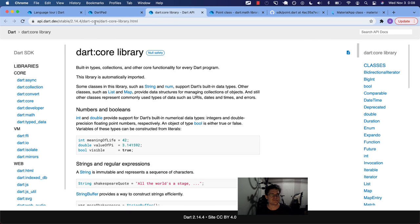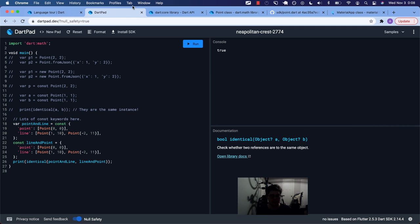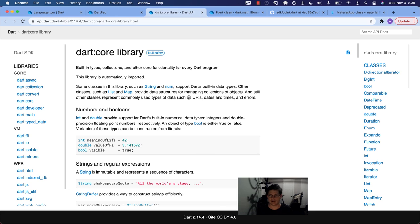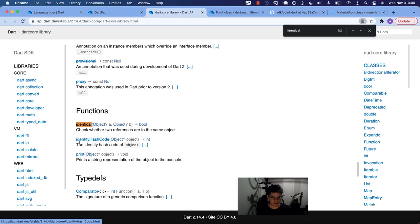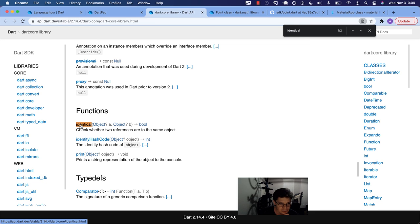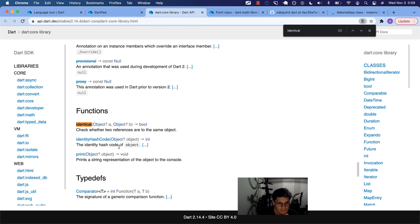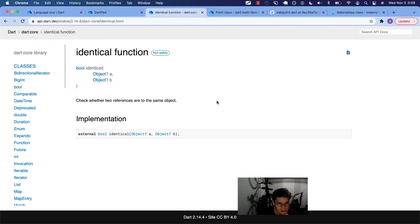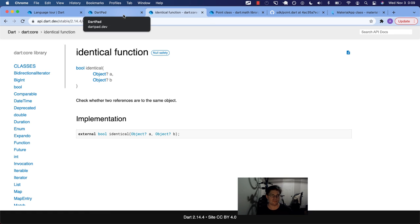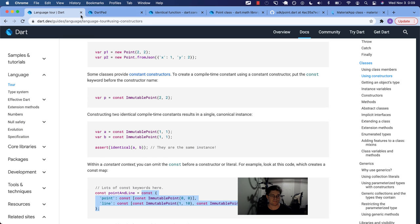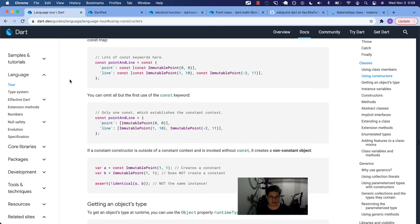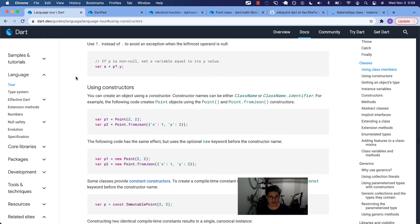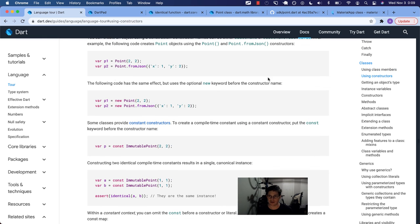I kind of want to see where that comes from. It comes from the dark core library. Yes, but where are my friends? It's a function. Check whether to identity hash code print. So we get identical right next to where we get print. That's kind of cool. Nice.